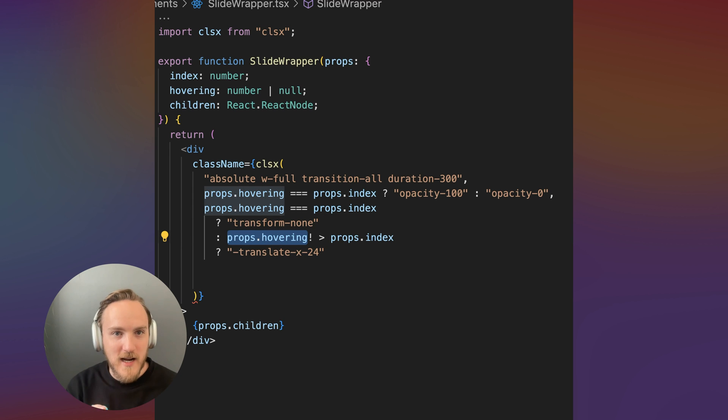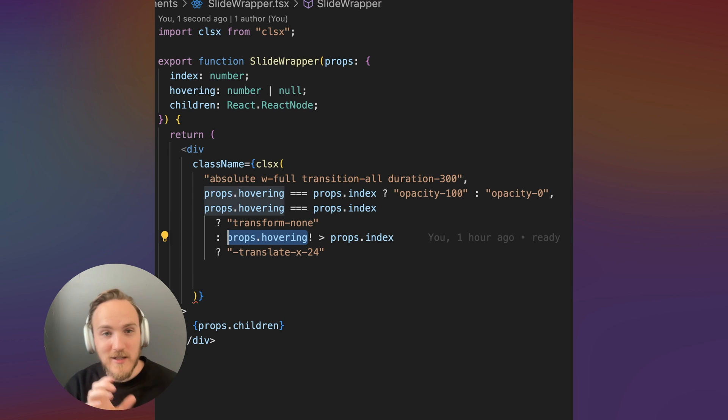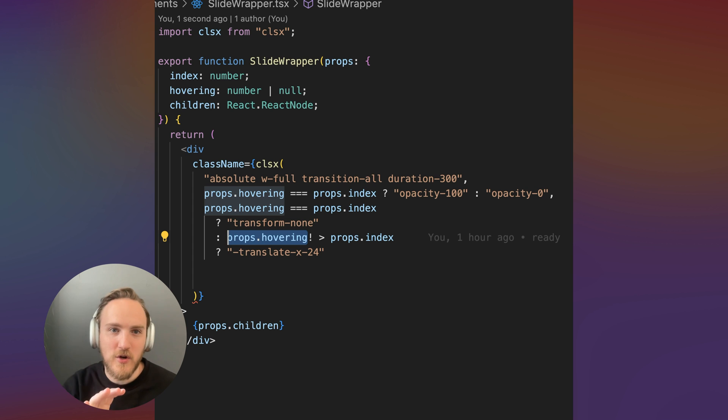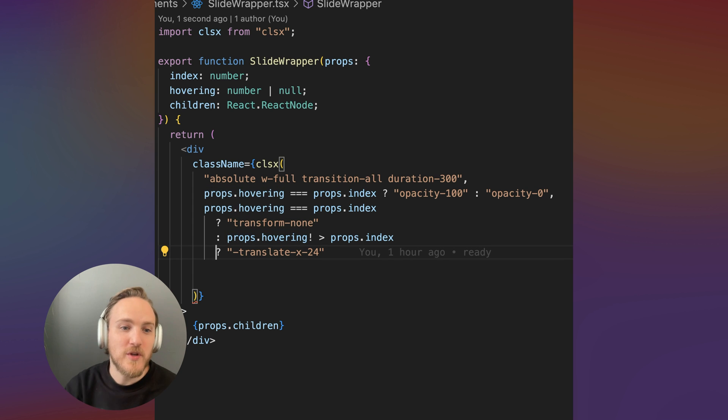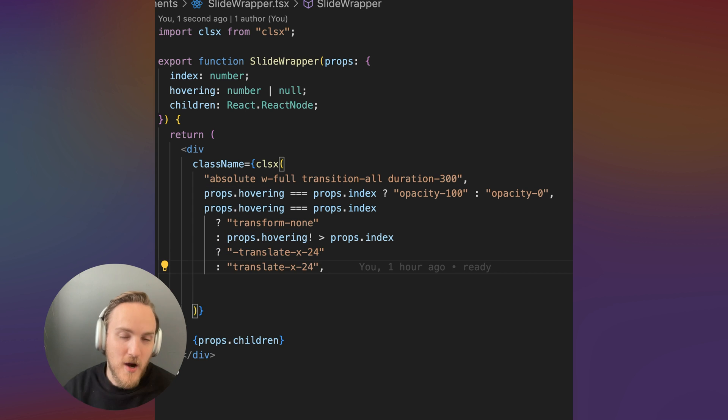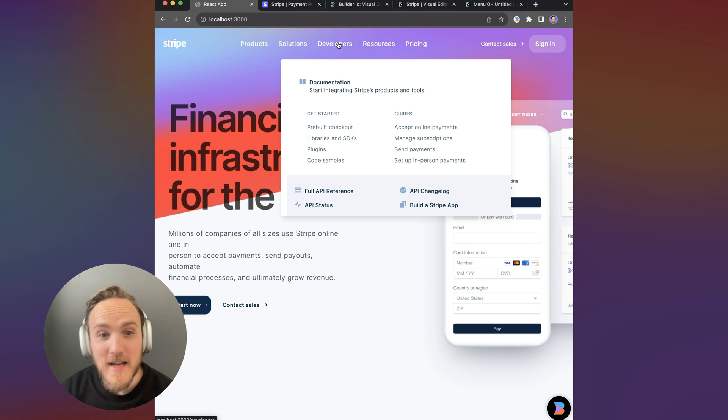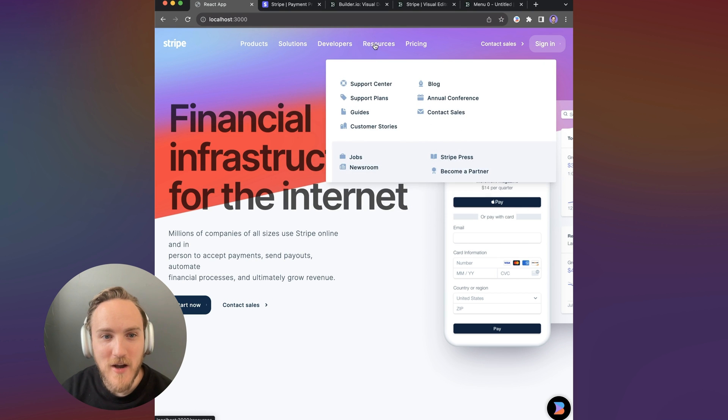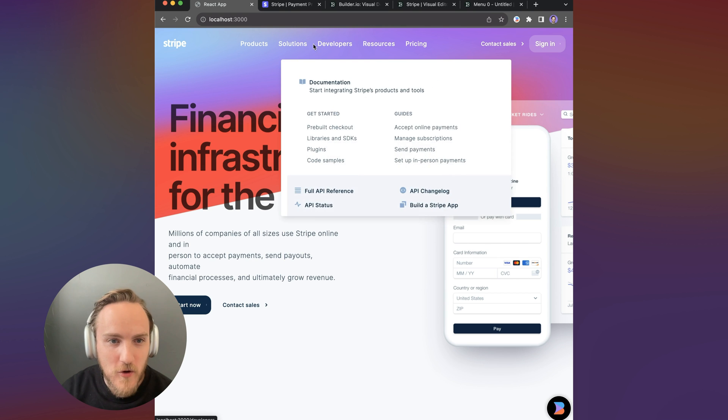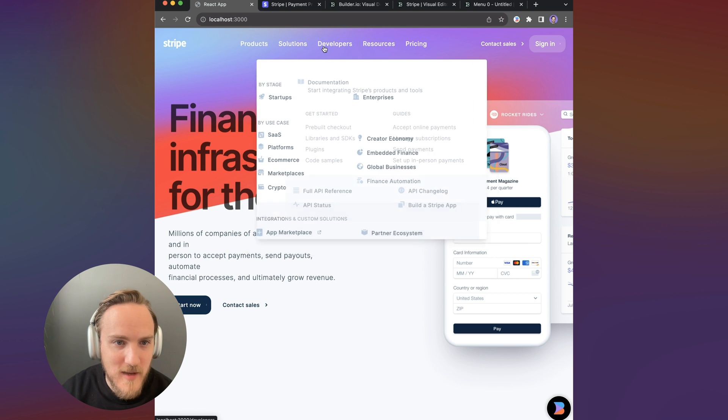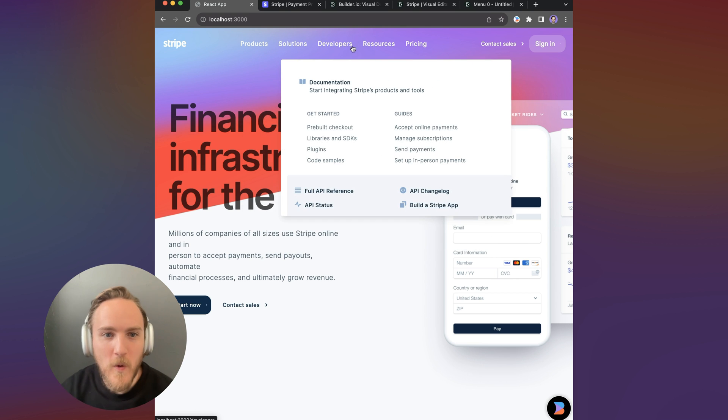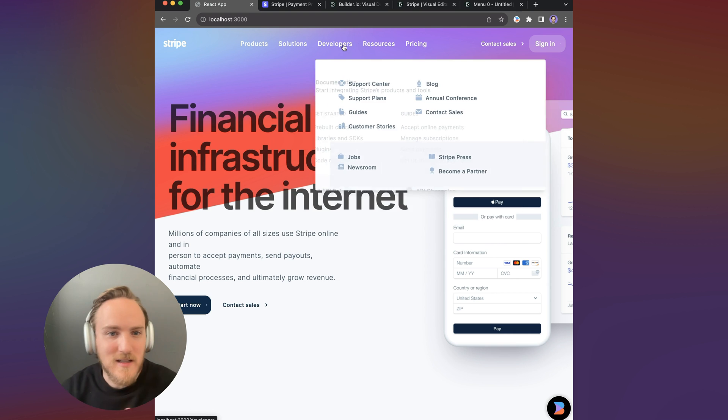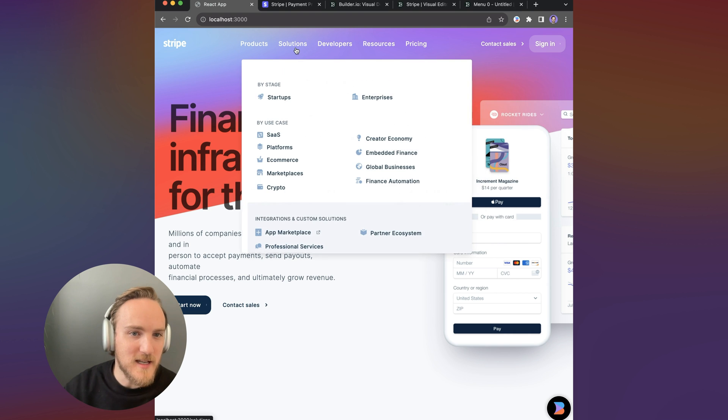If the hovering item is larger or later than the current item, we'll use Tailwind to shift us left a bit, otherwise we're going to shift right a bit. Now when I hover around, we get this really cool morphing animation where one menu seems to slide and morph into the next.